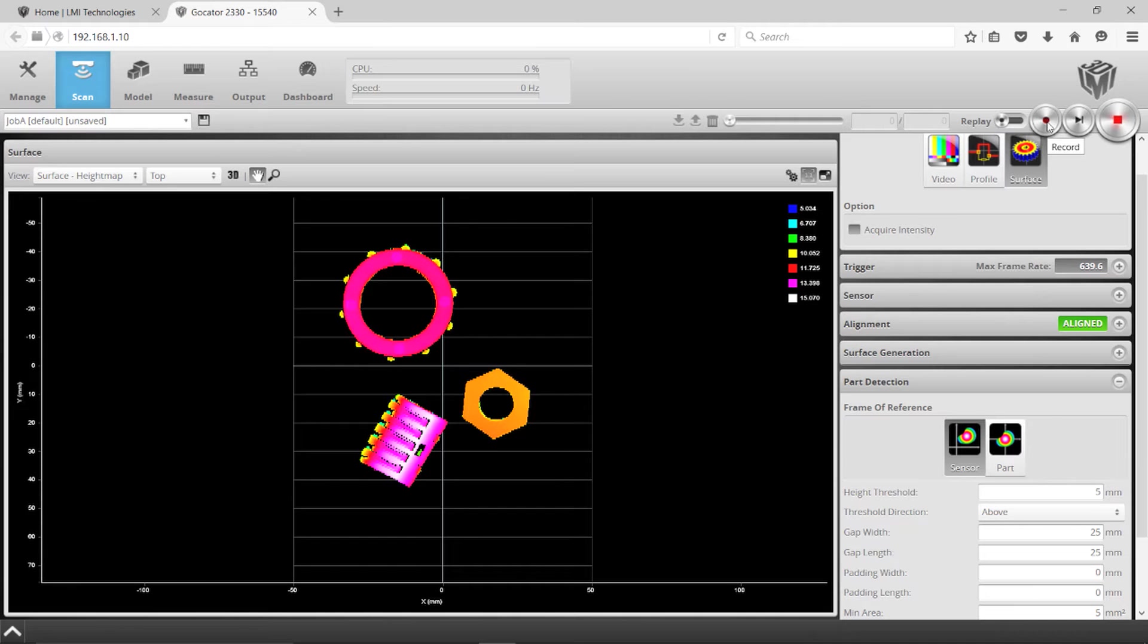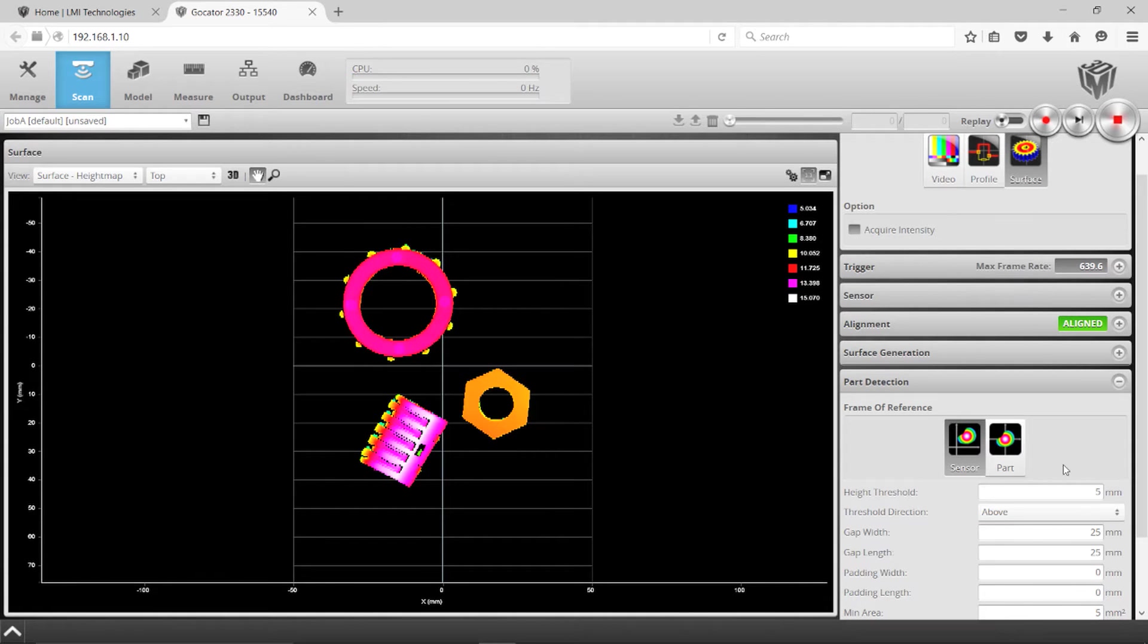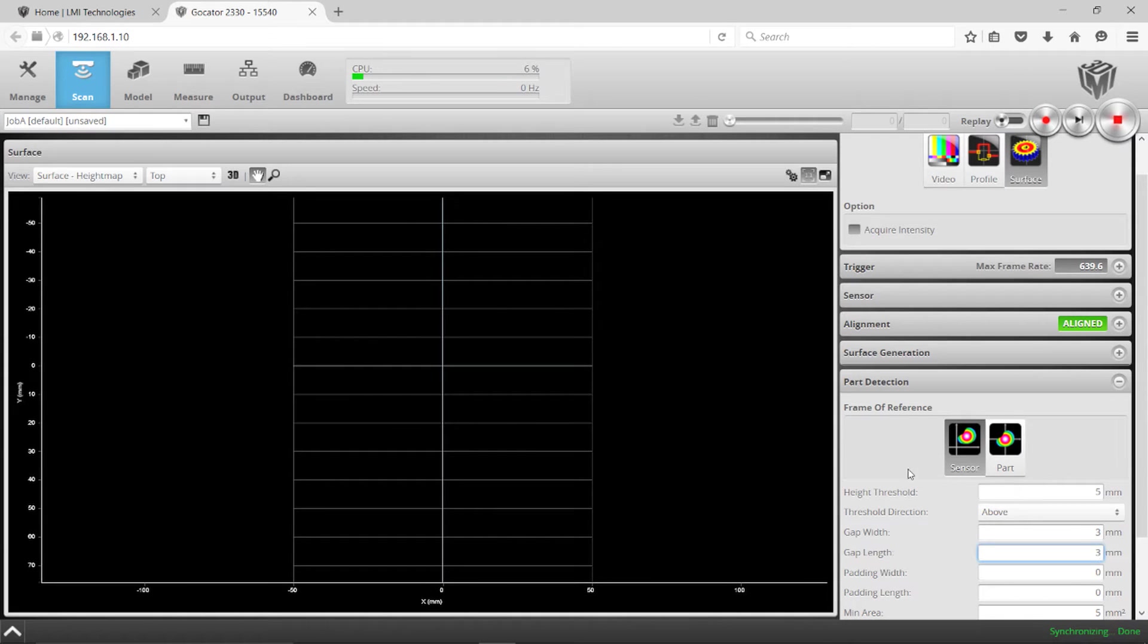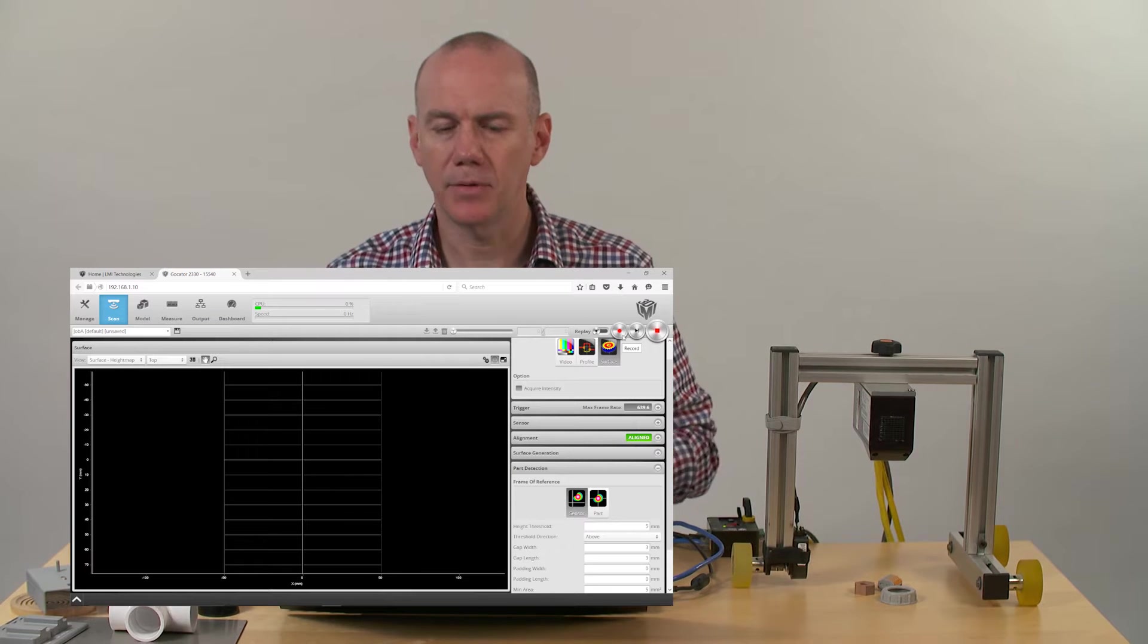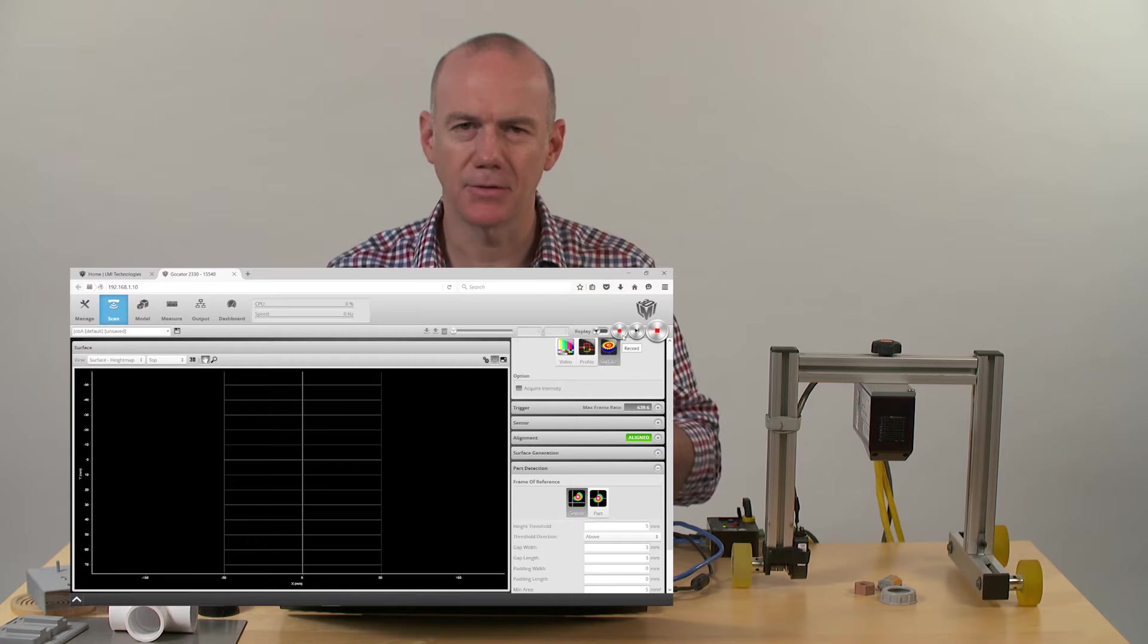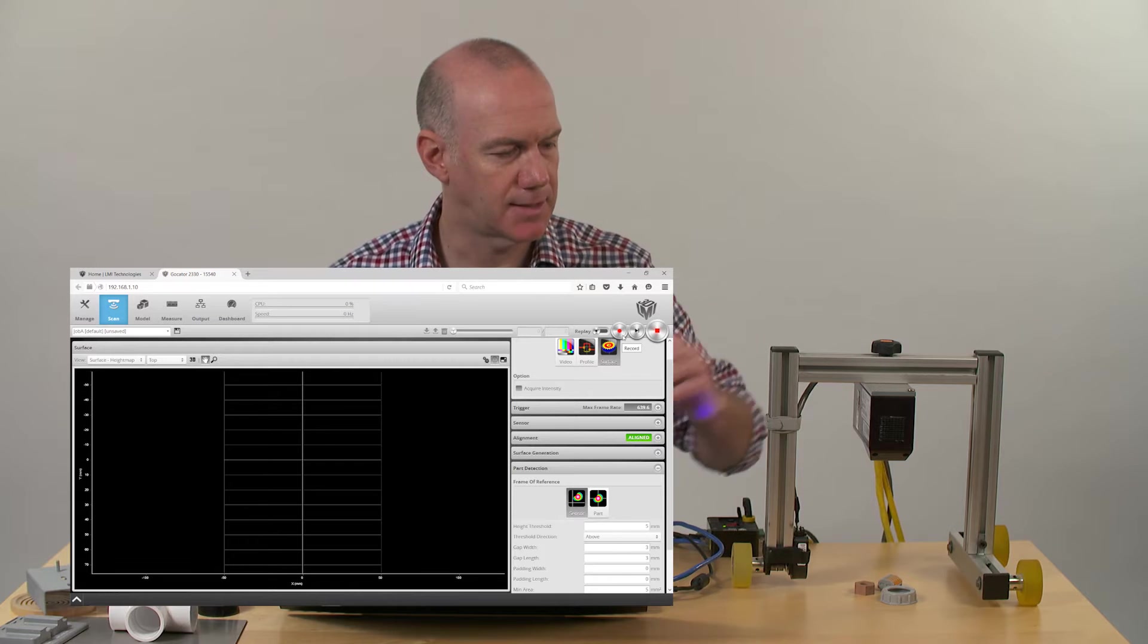So what I'm going to do is I'm going to press record now, and I'm going to scan over these objects again, except I'm going to reduce the gap criteria to something very small like three millimeters.